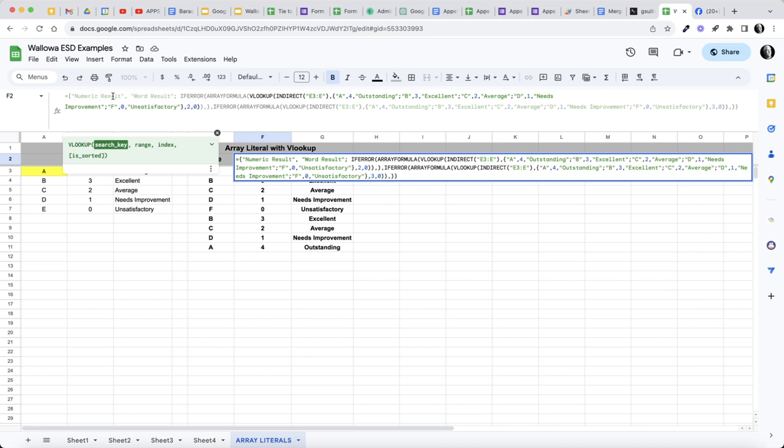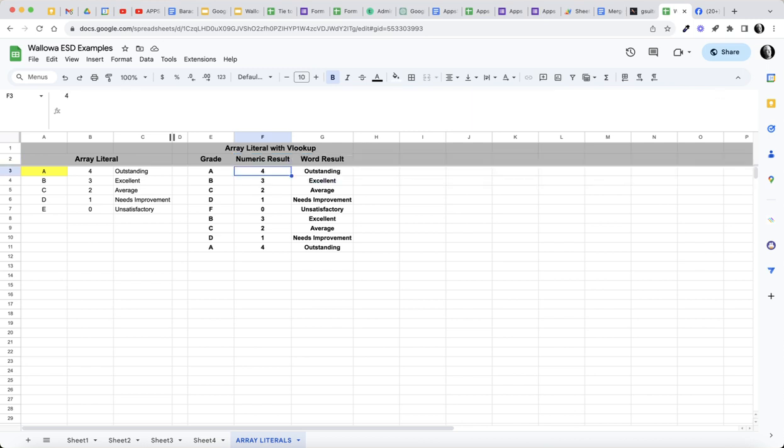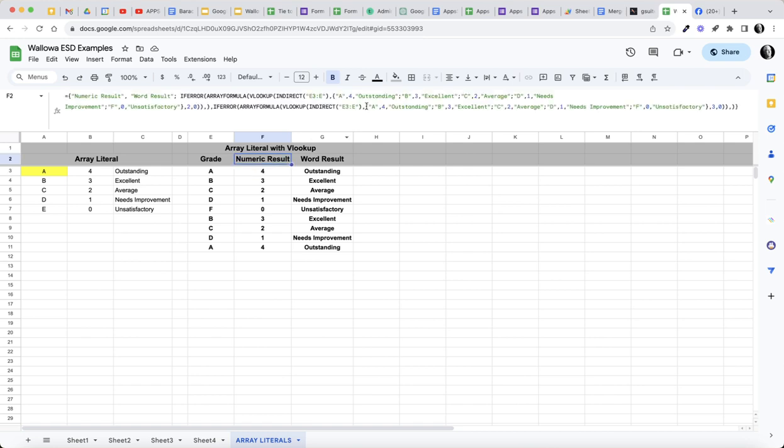The numeric result, word result, I simply put in a comma here. This is my second array literal declaration so that we have two columns. I need two arguments. And IFERROR again, the same thing, but in this case I'm looking at column three.